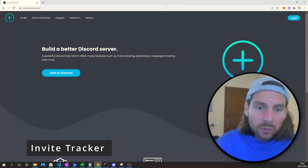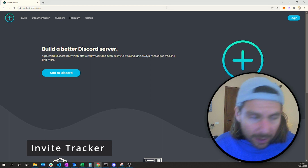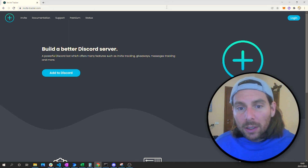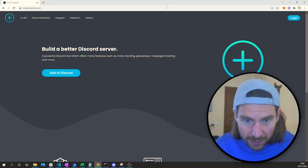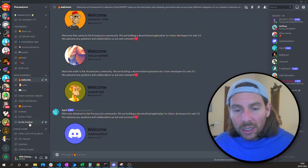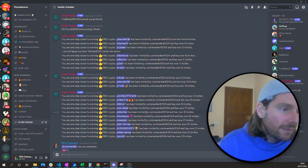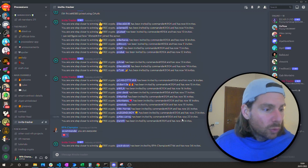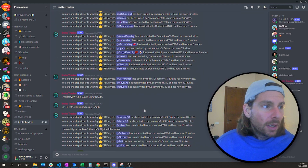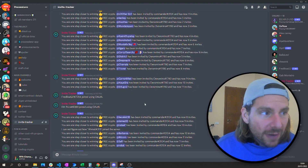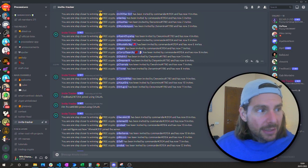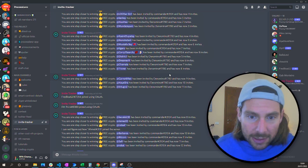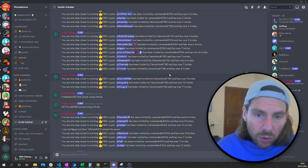The next bot we are going to add is an invite tracker. This invite tracker will allow you to create contests for your members to invite other members and give a reward to members with the most invites. We can see that Commander has invited 23 people, and the RPA Champion — which is me — has invited 34 people. This is a great way to build community, run contests, and reward users for inviting more people to your channel.